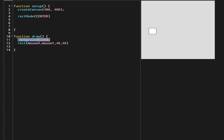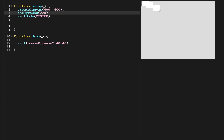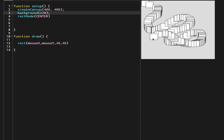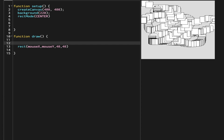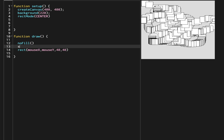The next thing we have to do is move the background call from the draw function to the setup function. We need that because we want the rectangles to keep appearing without clearing all the time. So we put the background in setup. After that, we want our fill removed — we don't want the rectangle to be filled.